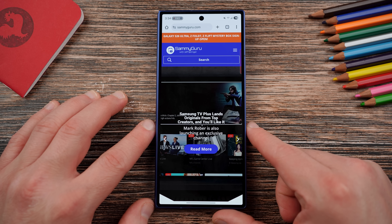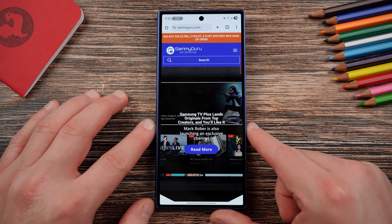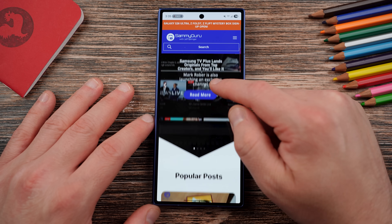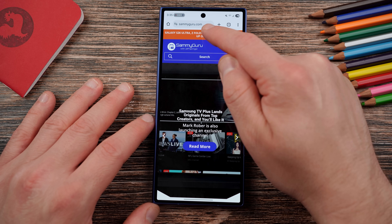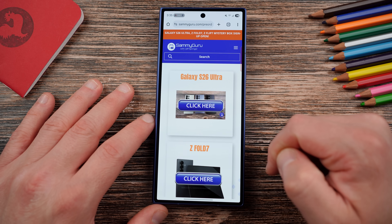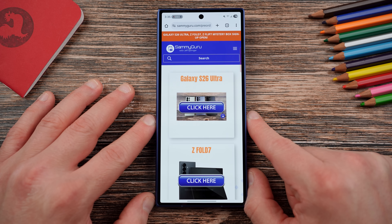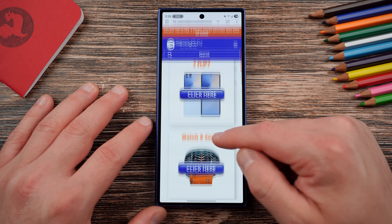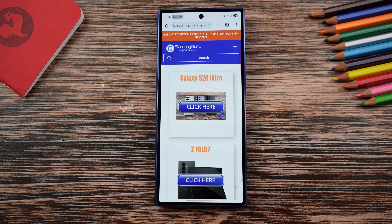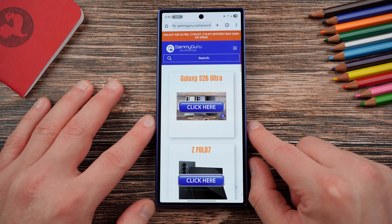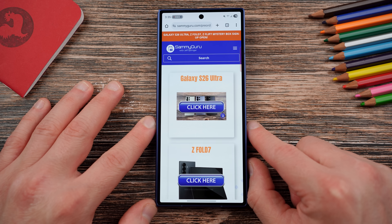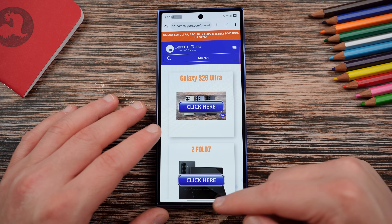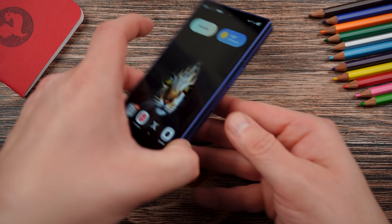Before we get started, check out our website sammyguru.com for Samsung news, tips, tricks, tutorials and reviews. If you want to get in our mystery box program, tap the orange banner at the top — you get a free case cleaning kit, desktop phone stand, and other randomly inserted goodies. The Galaxy S26 program is open now, and for those who did the Z Fold 7, Z Flip 7, or Watch 8 series, your box will ship by July 31st. If you don't get a tracking scan by then, email us at shipping@sammyguru.com.